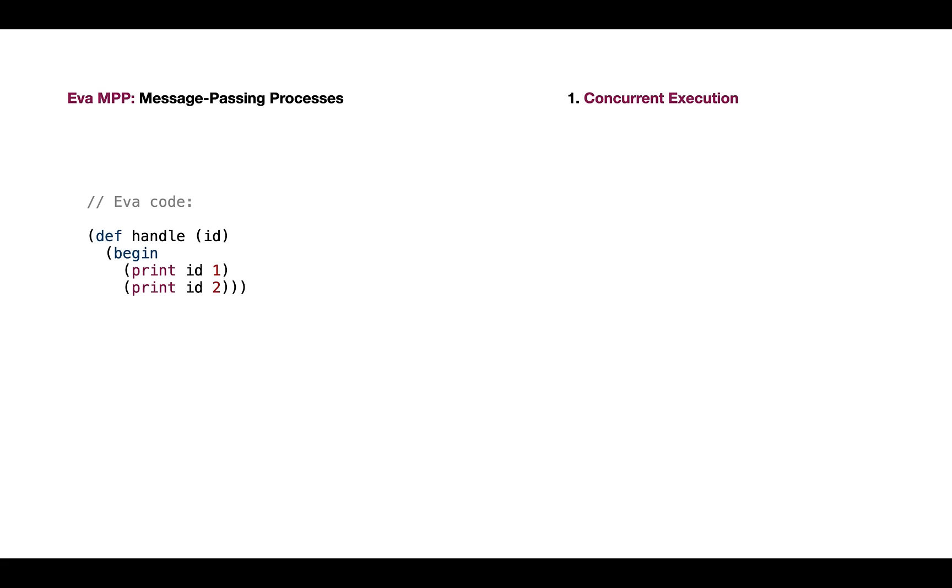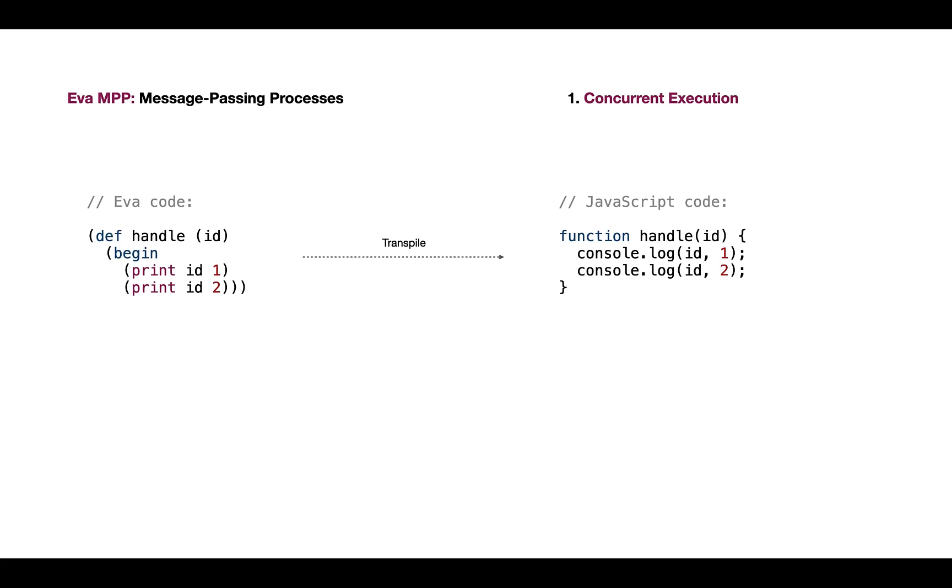The first feature of our language is concurrent execution. Say we have this code: the function 'handle', which accepts some id, and then it has two print statements—it prints id1 and id2. Once we transpile this code to JavaScript, it's pretty much a very simple function. We know that functions in JavaScript run to completion. If we execute function handle with parameter x, we expect to see x1 and x2, fully to completion. If we execute with parameter y, we see exactly the same for the y id.